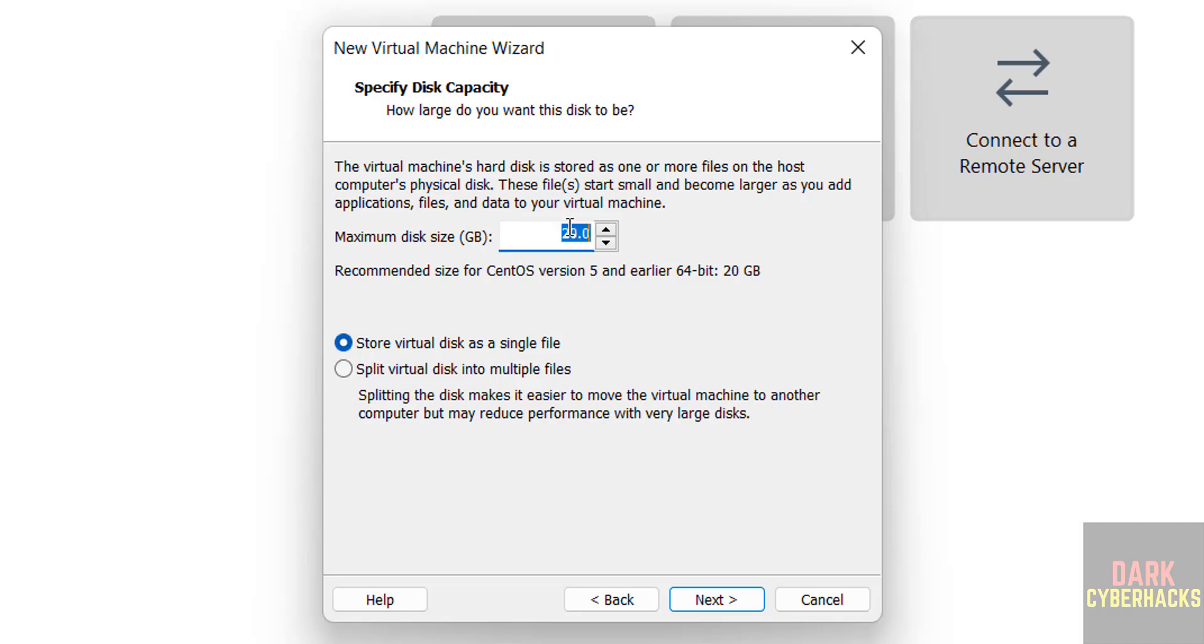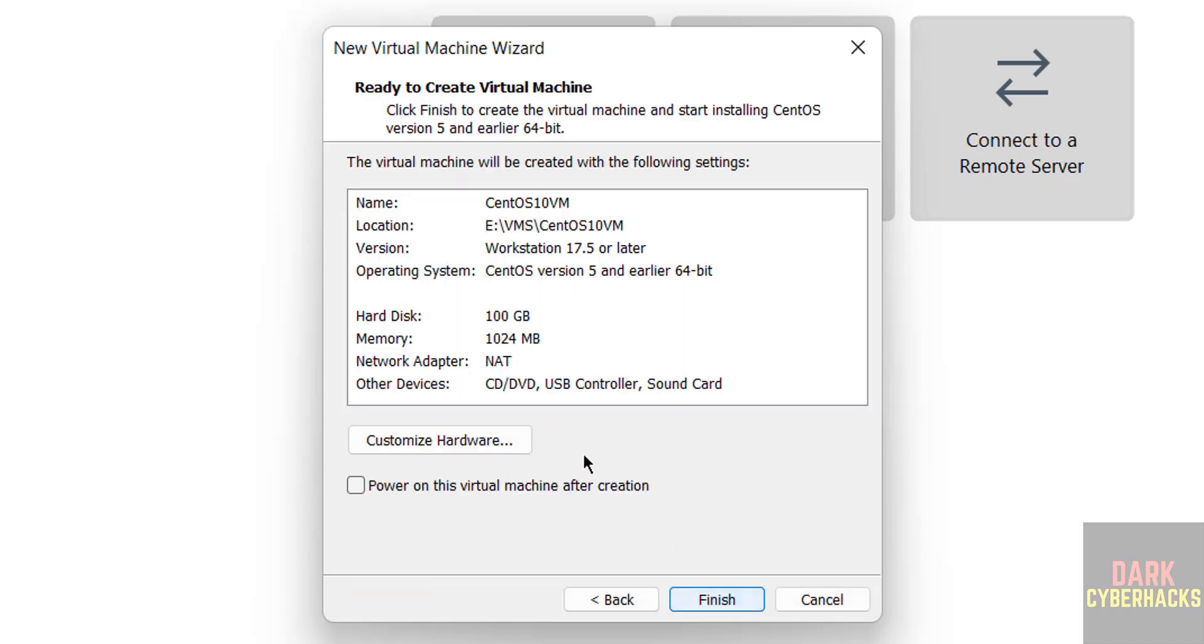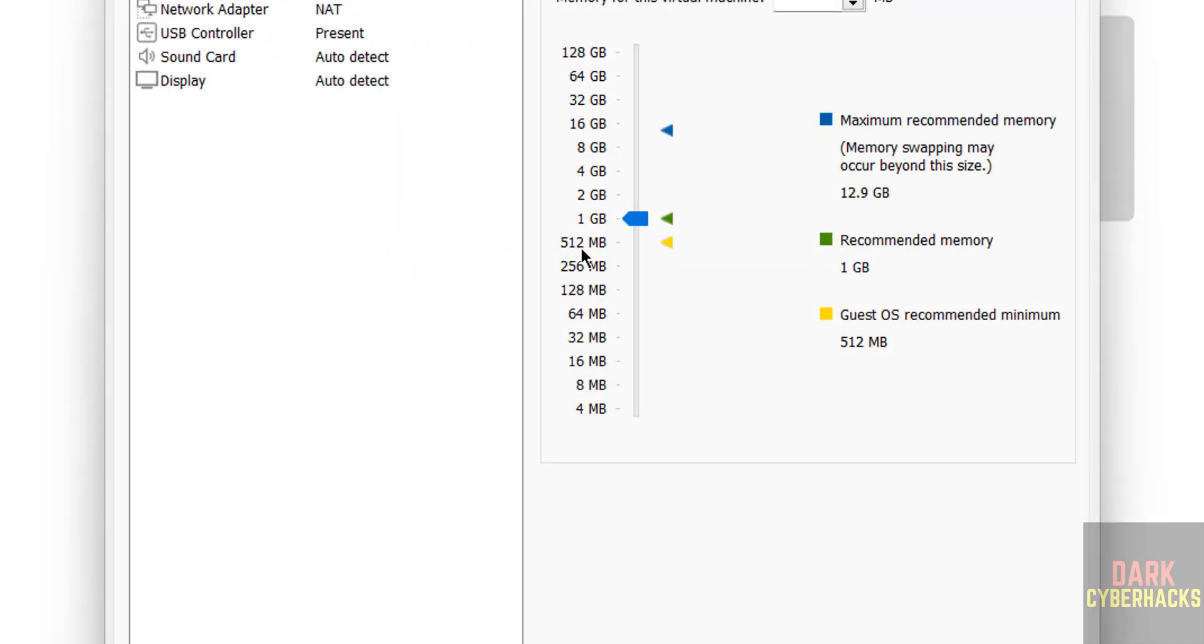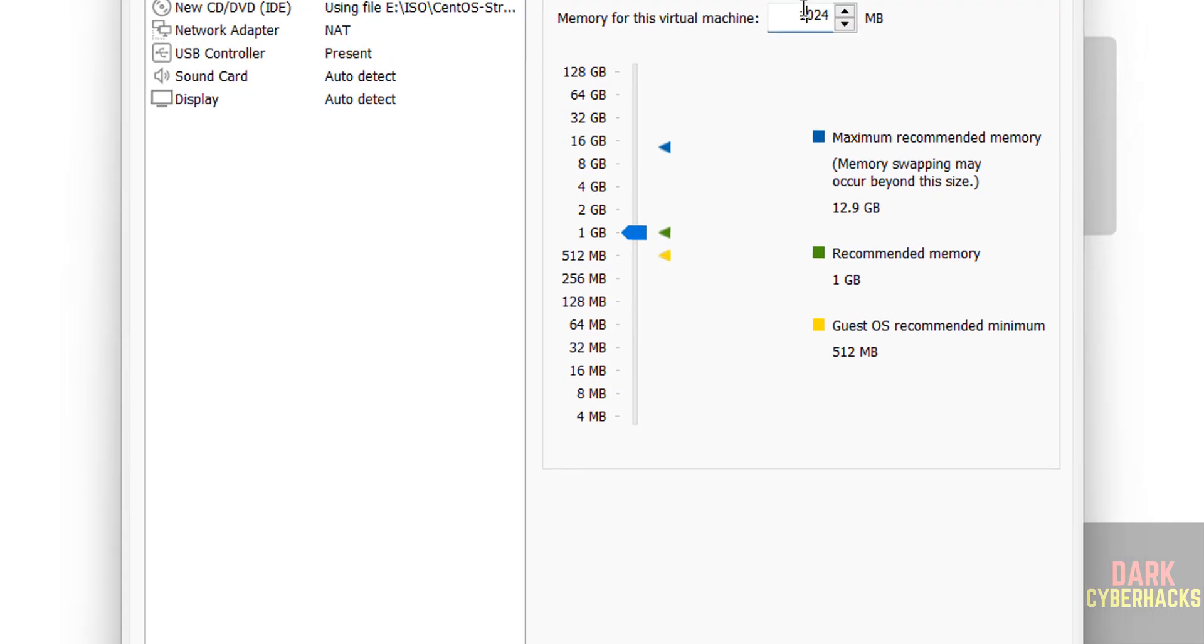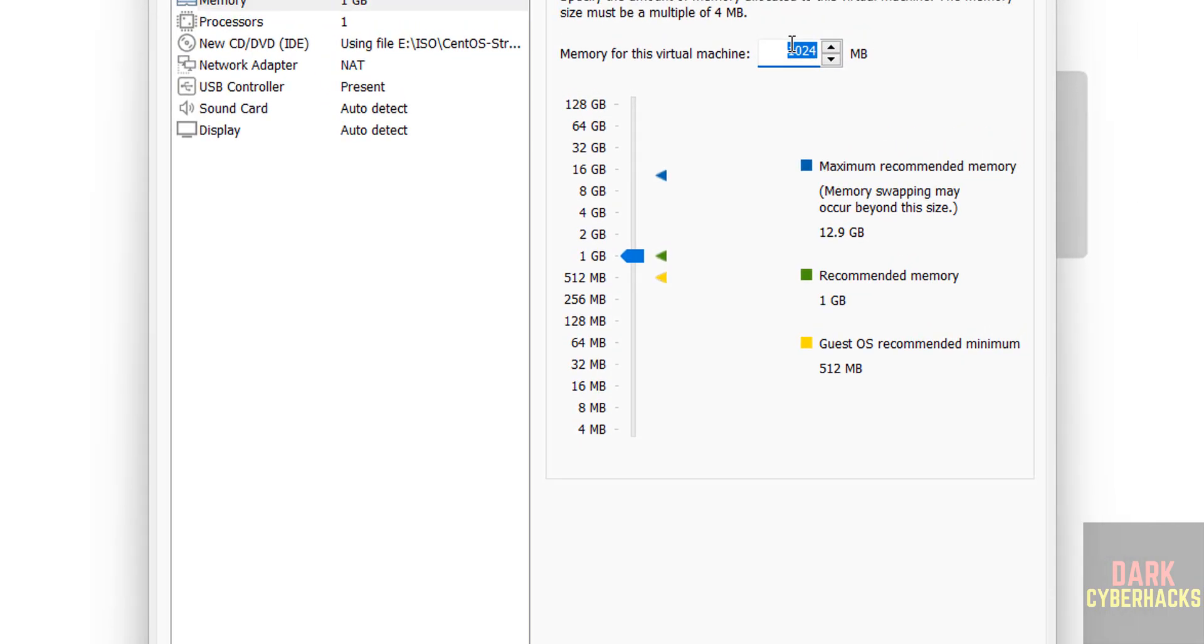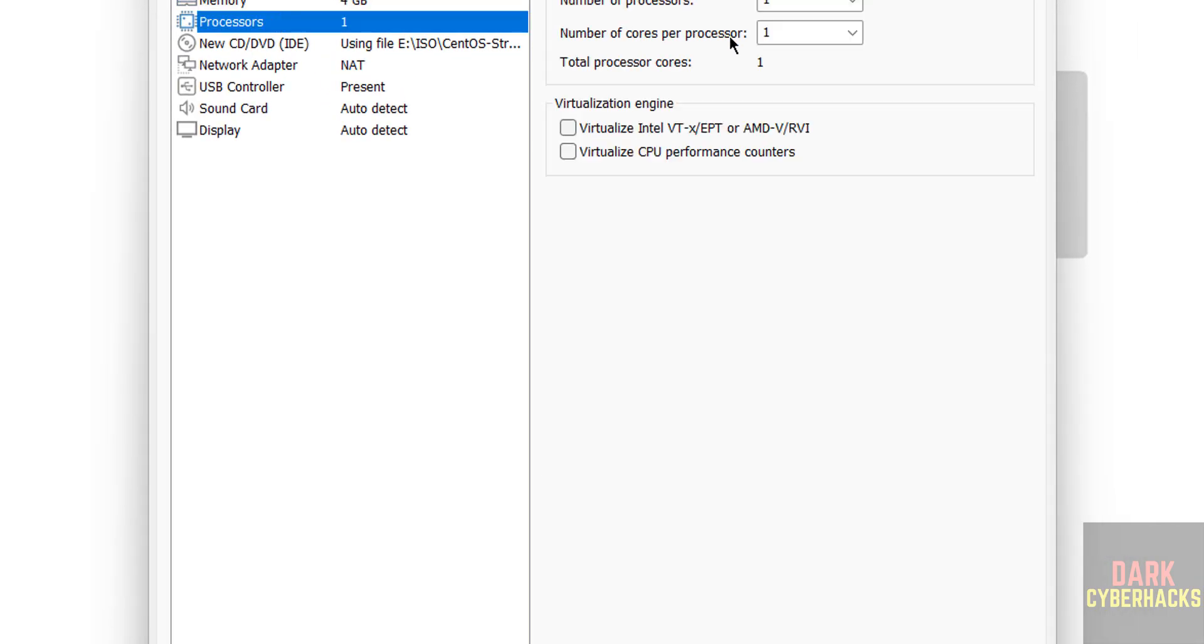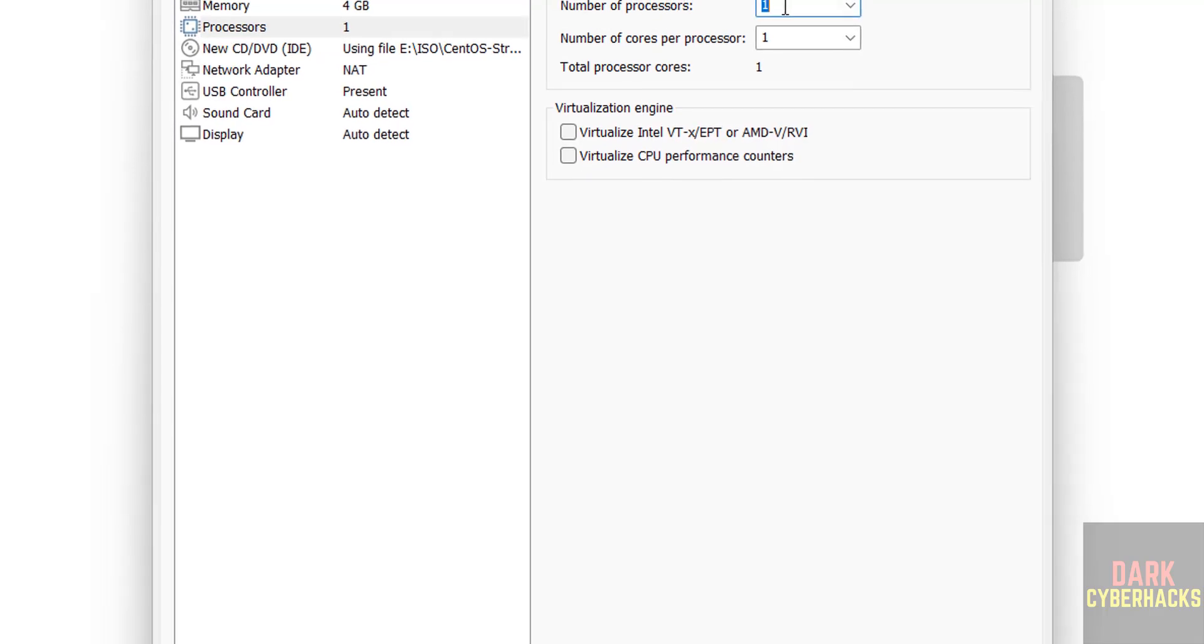Now provide the virtual disk size, I am giving 100 gigabytes, then click on next. See by default memory is selected as 2 gigabytes, I am going to increase it to 4 gigabytes. So to change you have to click on this customize hardware. I am giving 4 gigabytes, it is up to you based on availability, number of processors I am giving two.